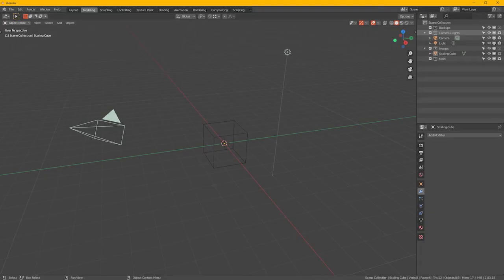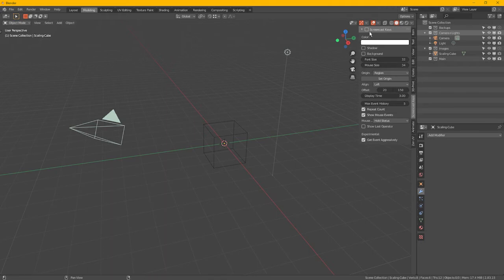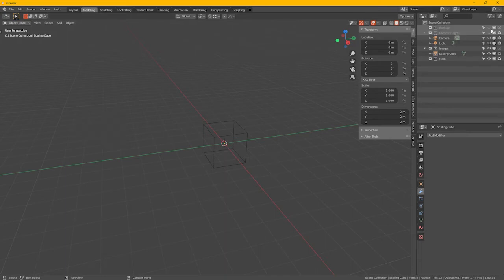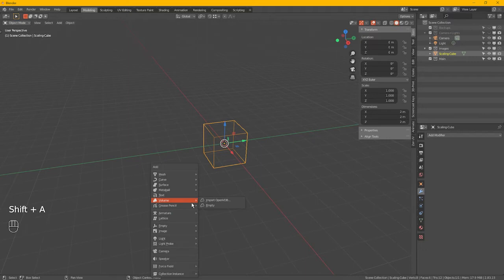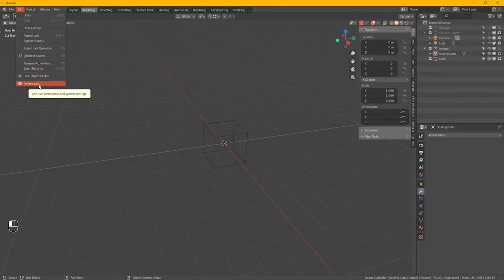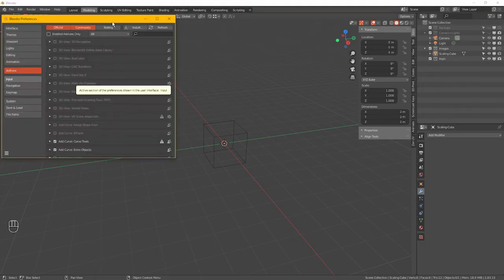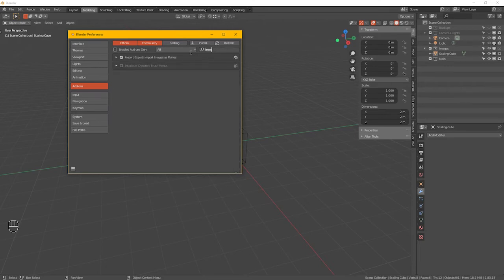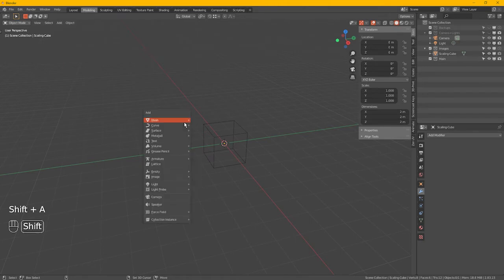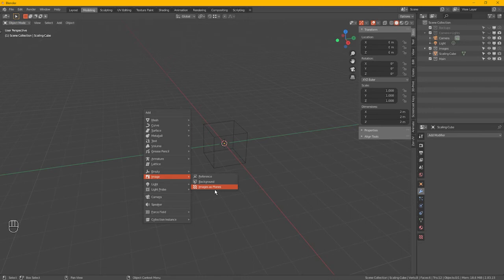Then into Blender. Obviously I'm in 2.93 but the screencast keys didn't seem to work. So I'm going to hide these, don't need to see them for now. Delete the scaling cube. Shift A and image. To get that you need to go to Edit Preferences, Add-ons, and tick import images as planes. That will give you that option in the add menu. There we go, images as planes.